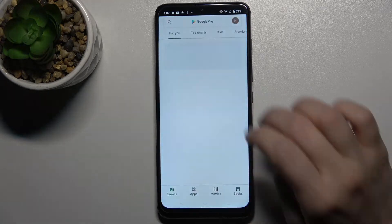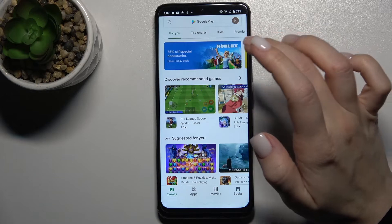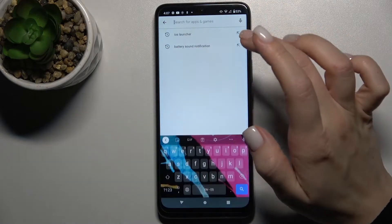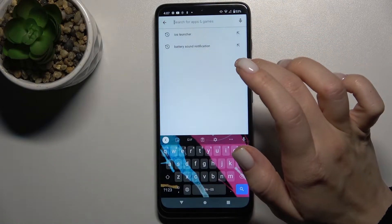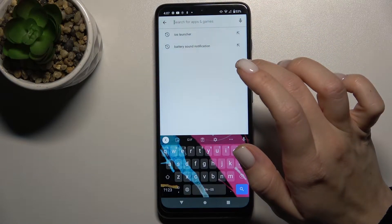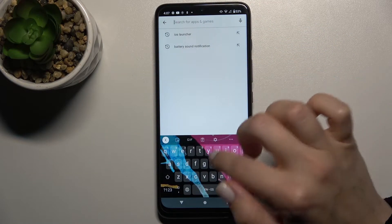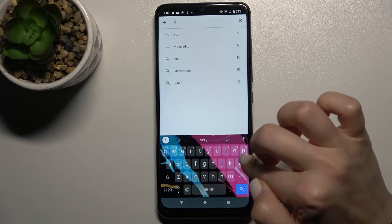First, you should go to the Play Store and here in the search bar just type the Volume Styles app.